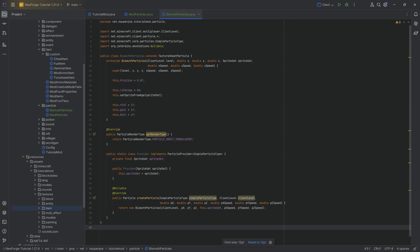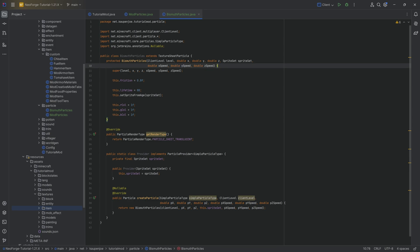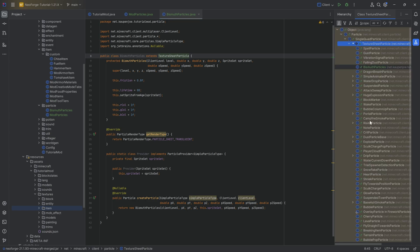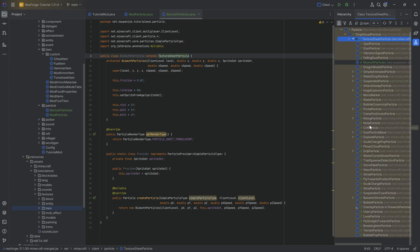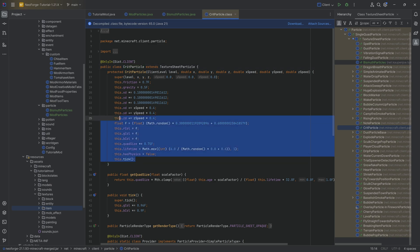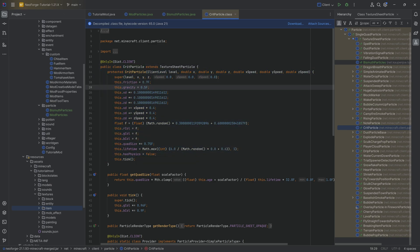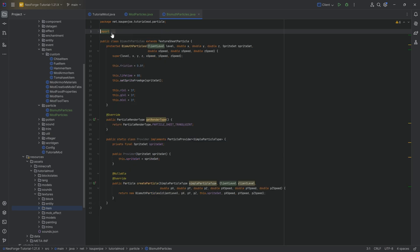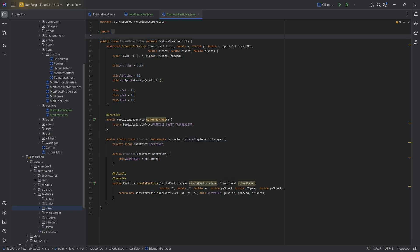And that is the entire class done. Inside the constructor you can do all sorts of things. I highly recommend clicking on TextureSheetParticle, pressing Ctrl+H, and looking at a few existing particles — the crit particles for example do all sorts of crazy things, including gravity. Just play around and look at some vanilla implementations. The best way to figure everything out is to experiment.